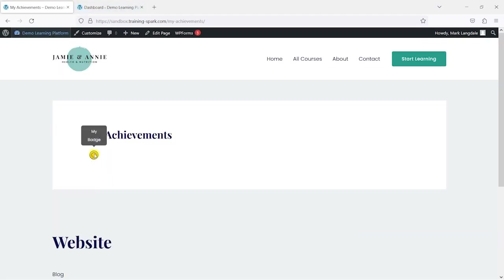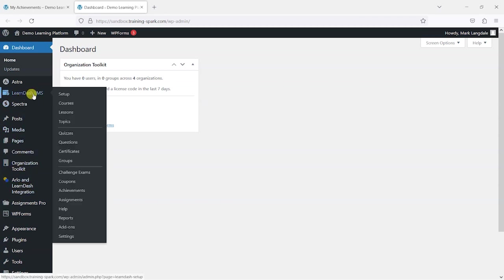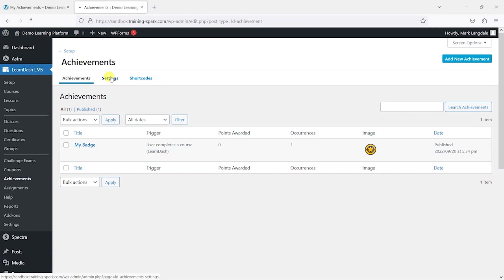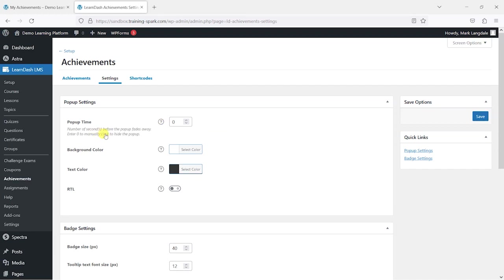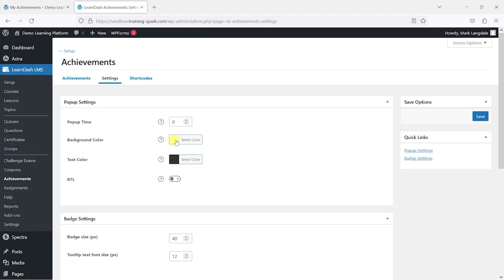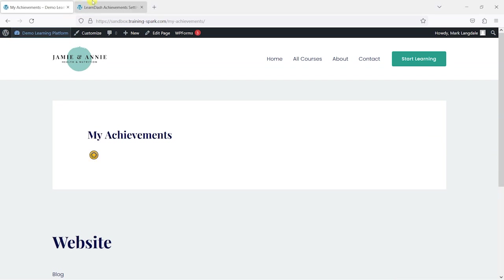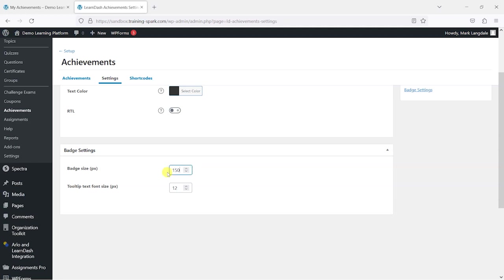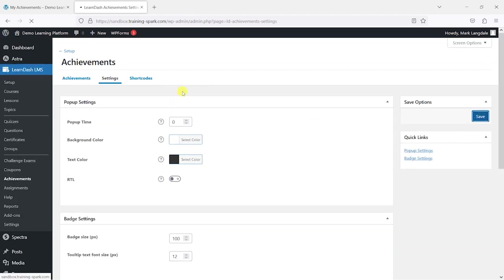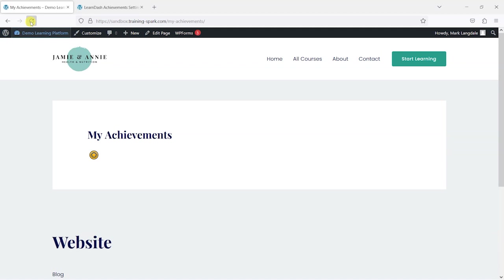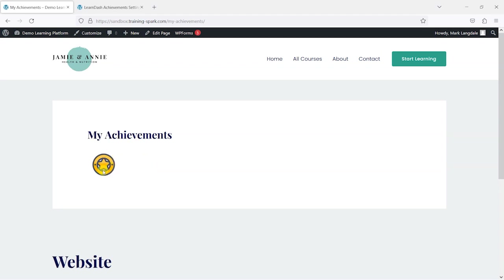Now by default they're quite small, so what I'm going to do is head back to LearnDash LMS and then achievements, and we've got this settings option here where we can tweak some of the options. We can set how many seconds the pop-up appears for, the background color and text color of these achievements, and change the text orientation for how it appears. What I wanted to do was change this to maybe 150 pixels or maybe a slightly smaller 100 pixels, and that will just make it so that these badges as they appear on the page are just a bit bigger. Depending on the number of badges you want to have here, you might tweak the size of that.